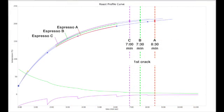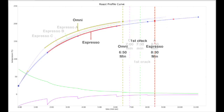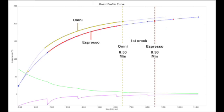These three curves will have the same differentiating variables as what was just discussed in the filter profiles. But for now, in the v3 profile pack versions, both espresso and omni curve styles have one curve each. Both styles are designed to be manipulated through the development percent stage to suit the user's taste.